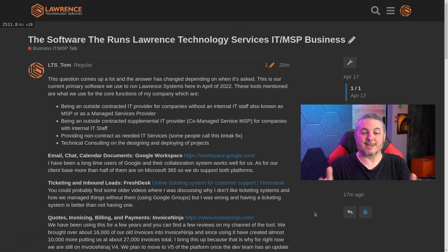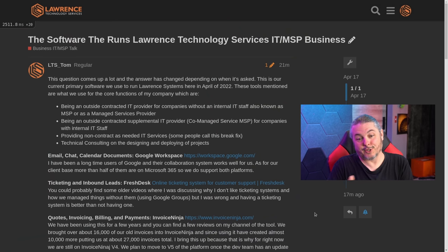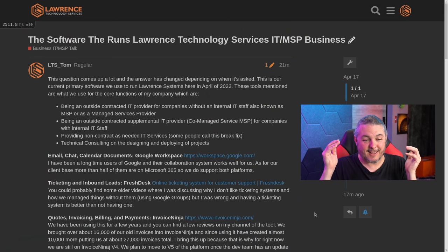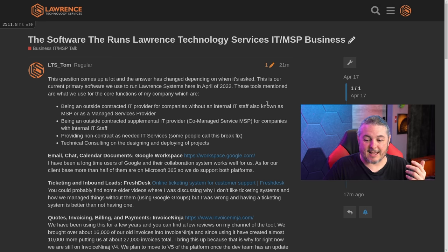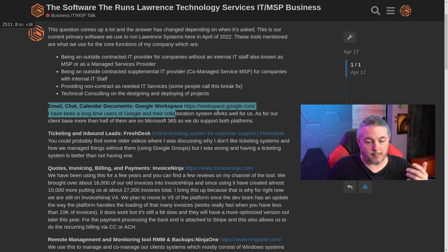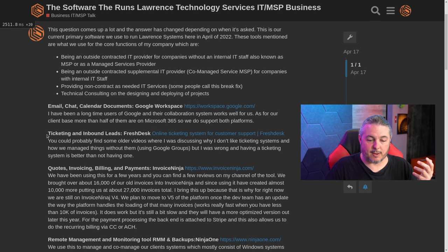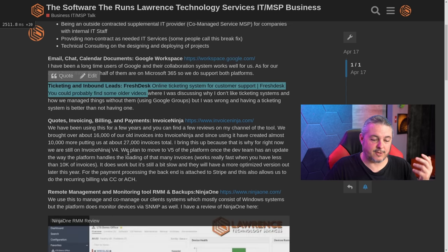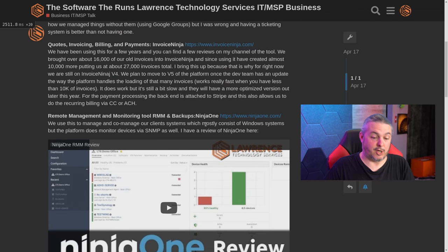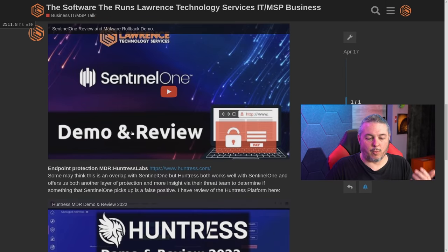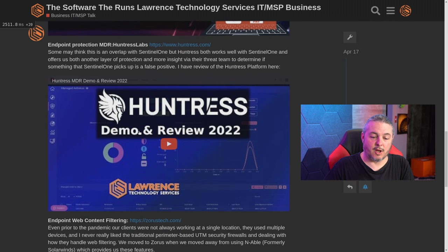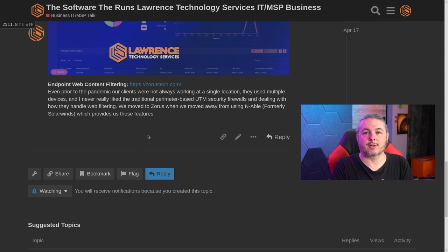For those of you that made it through the ad roll or just skipped ahead, here is the forum post link. This has all the different software we use: G Suite, FreshService for ticketing, Invoice Ninja, NinjaRMM — I like things with Ninja in the name — SentinelOne, and Huntress. Those are the primary tools that we use.